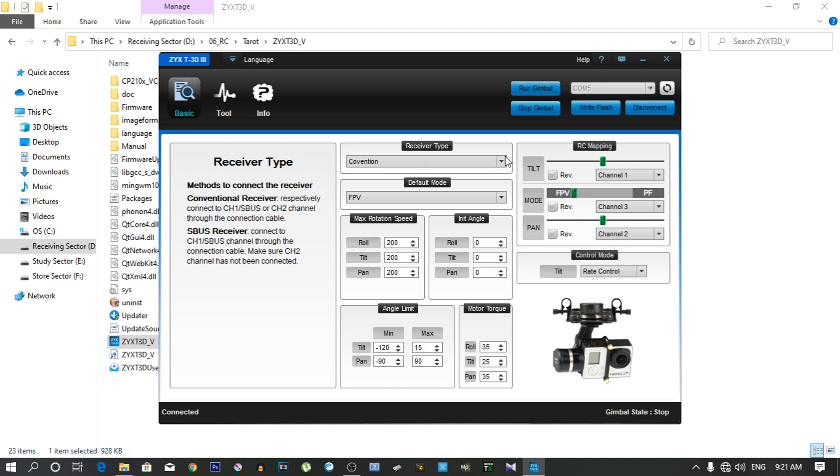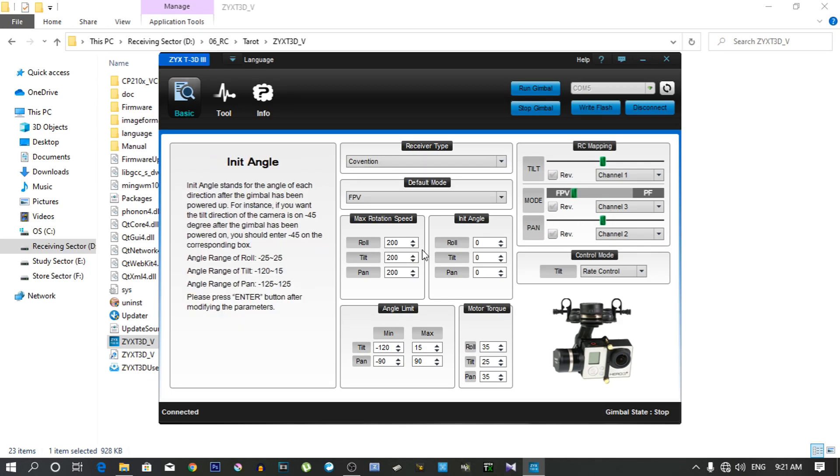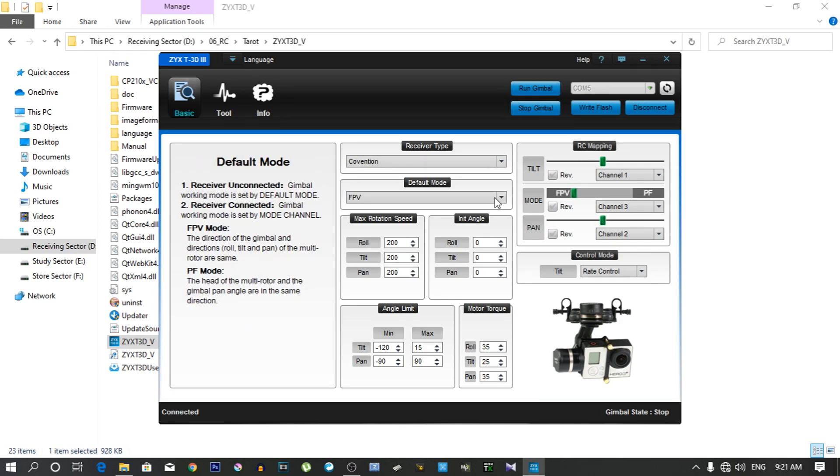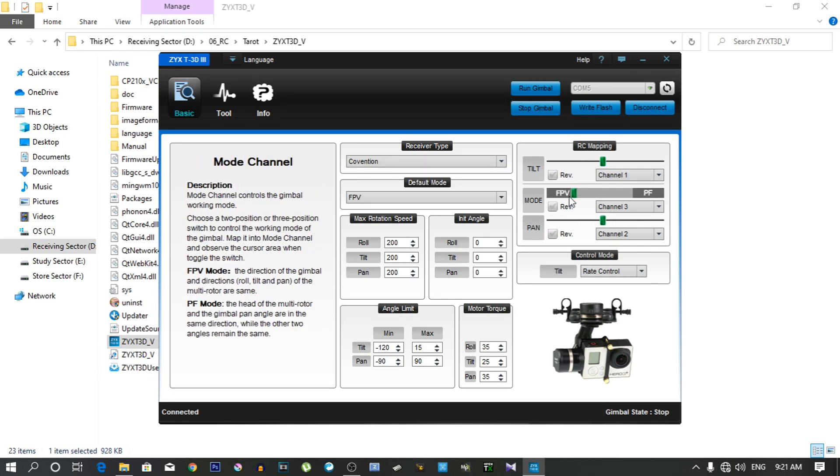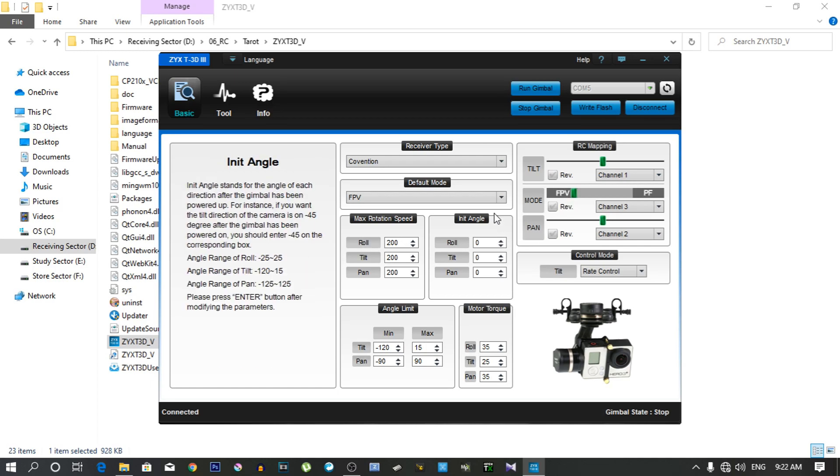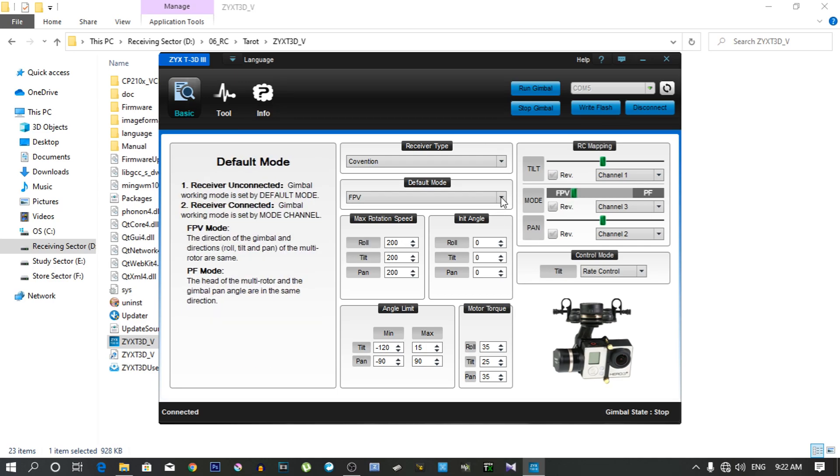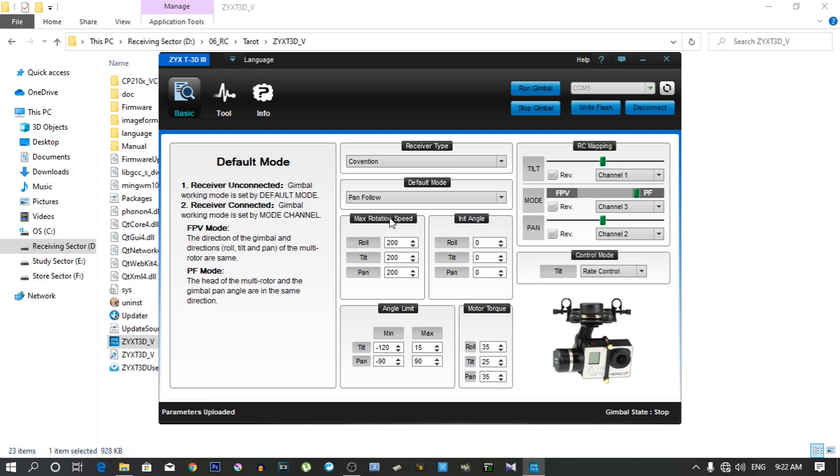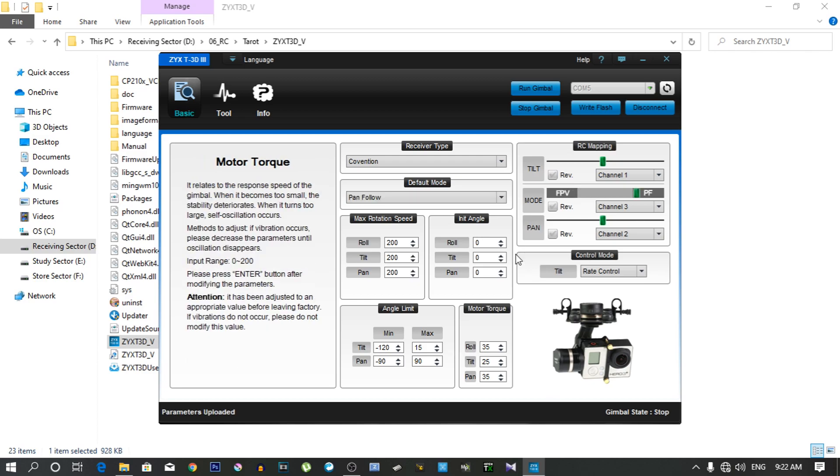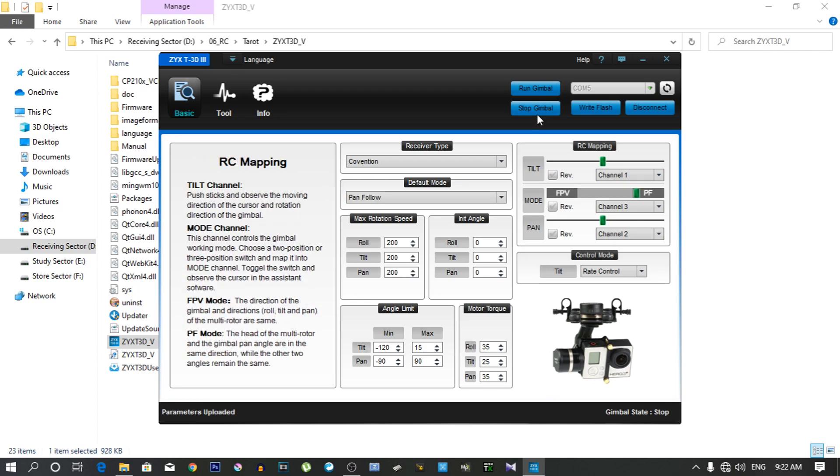Out of the box it also supports Frsky S-bus connection. Here I don't want this FPV mode. I want pan following mode, that's why I am changing it to pan follow mode. Now I need to flash this gimbal with this setting, so we have to click this right flash option. Now it's showing the parameter save okay.